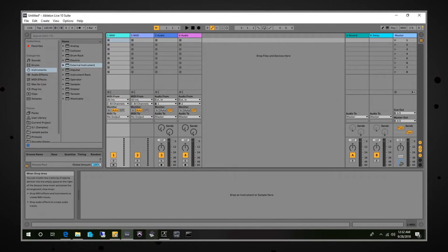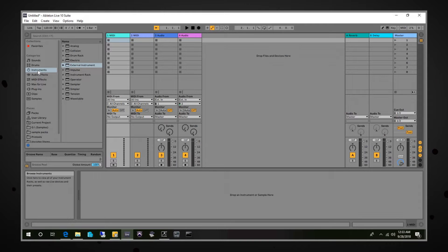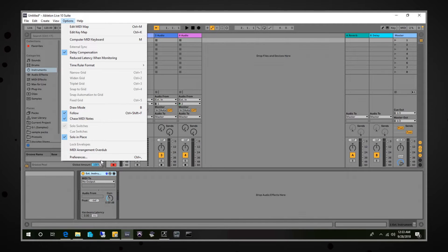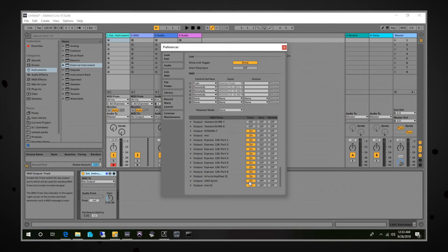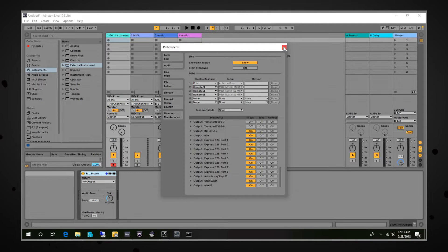Now we'll head over to Ableton Live. I'm running Ableton 10 Suite. To control any external devices, you're going to utilize the External Instrument Module. To get to that, go to Instruments, External Instruments, and drag that into a MIDI track. Next, confirm in Options > Preferences, scroll down to the Output section — the Uno Synth should be showing up there. Make sure Track is turned on, because by default it's probably off. If it's off, it will not show up in your MIDI To section on the External Instrument Module.